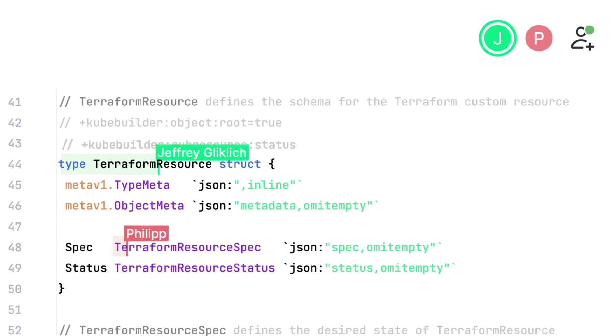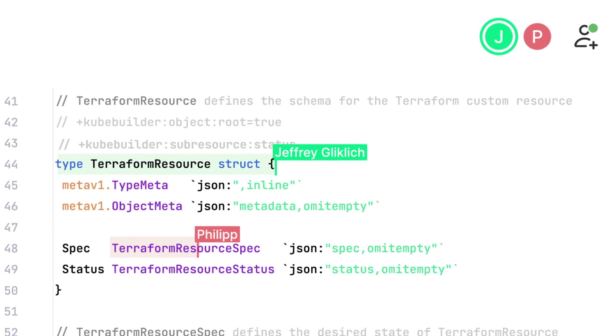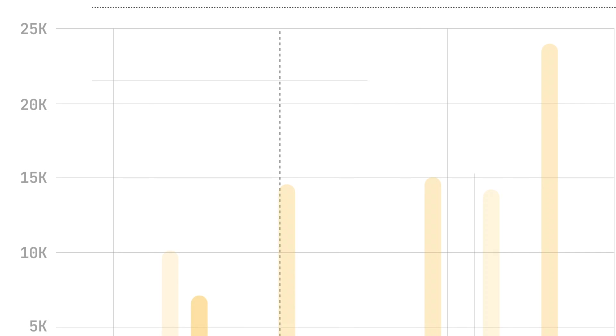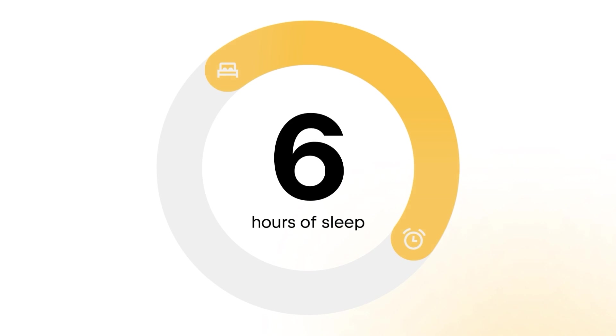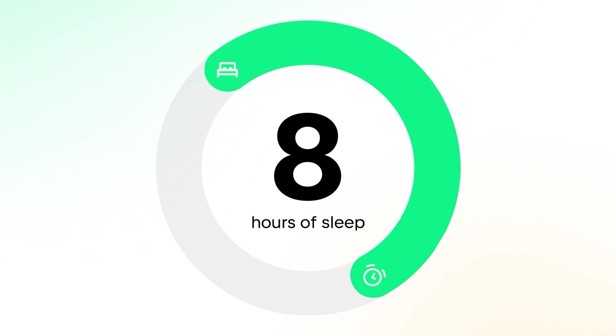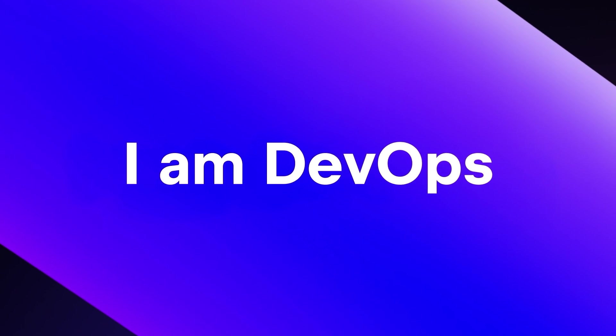Onboard teammates in minutes. Solve 2 a.m. incidents in seconds. Maybe even catch an extra hour of sleep. Are you dev ops?